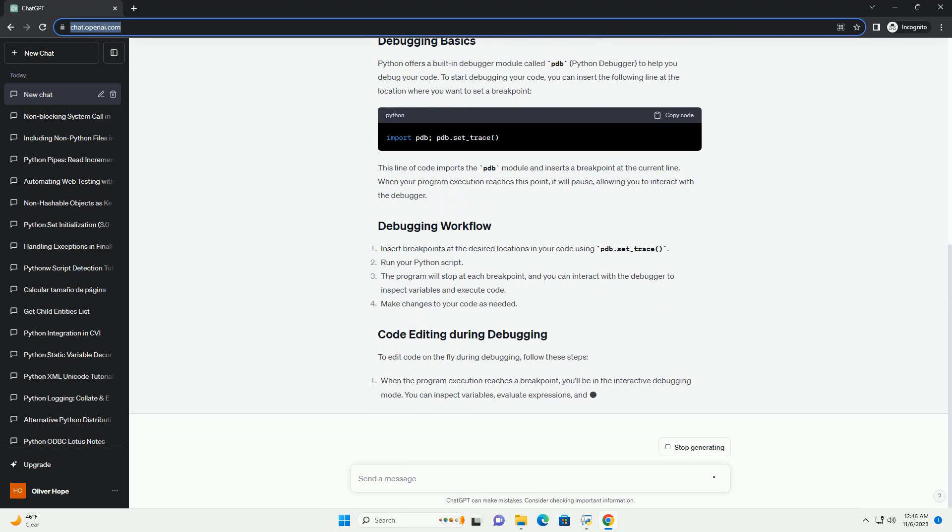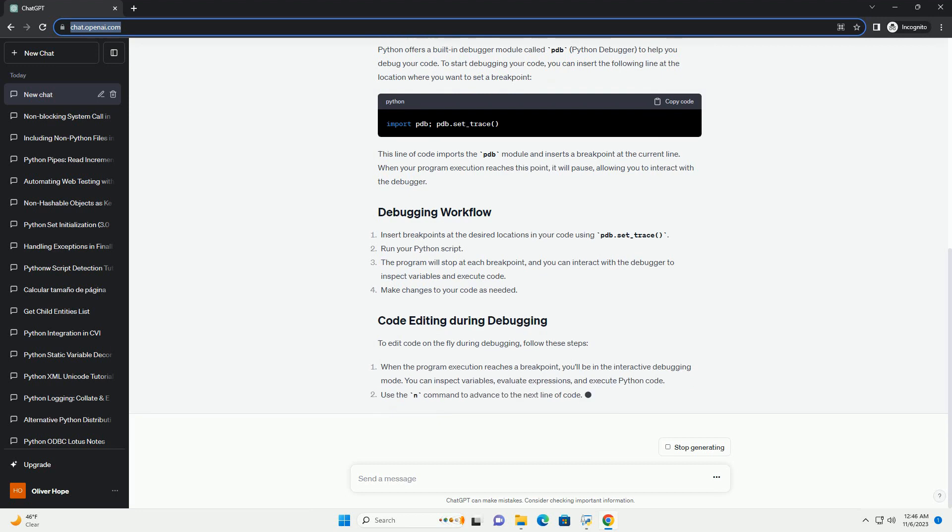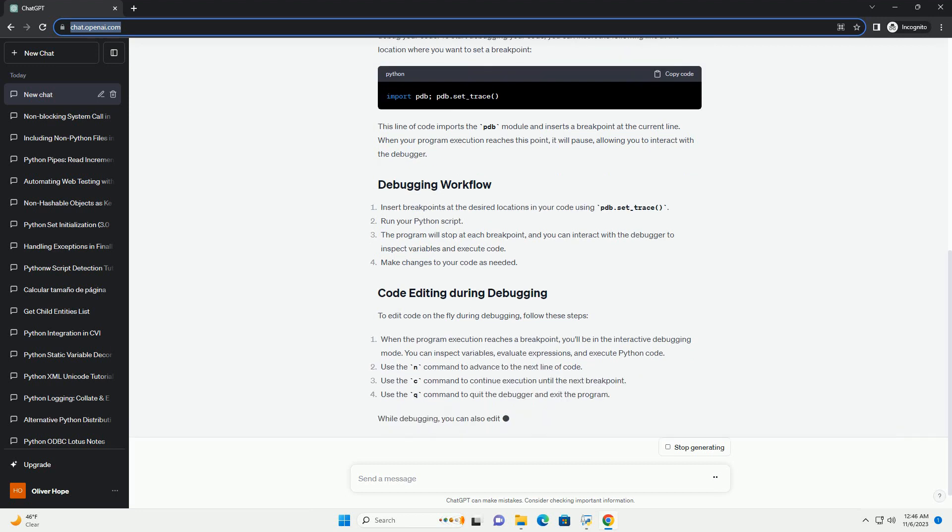Python offers a built-in debugger module called PDB, Python Debugger, to help you debug your code.